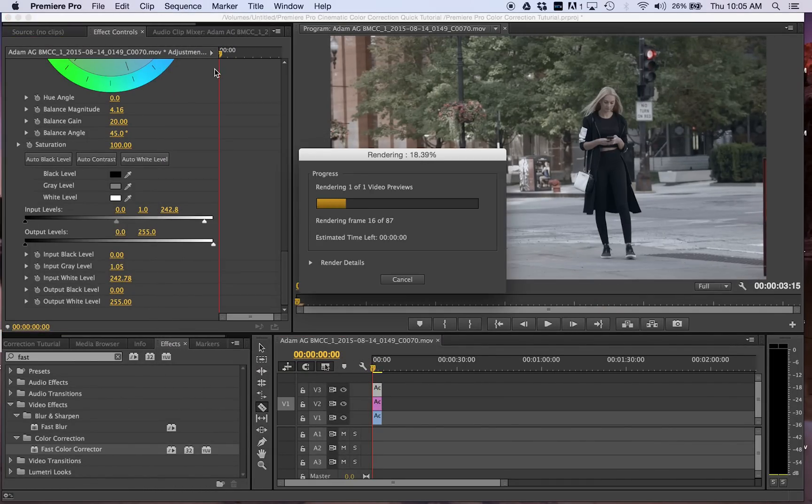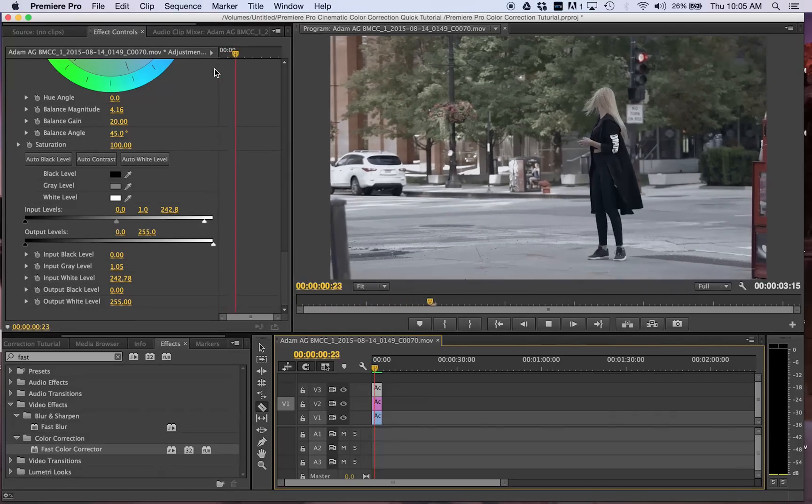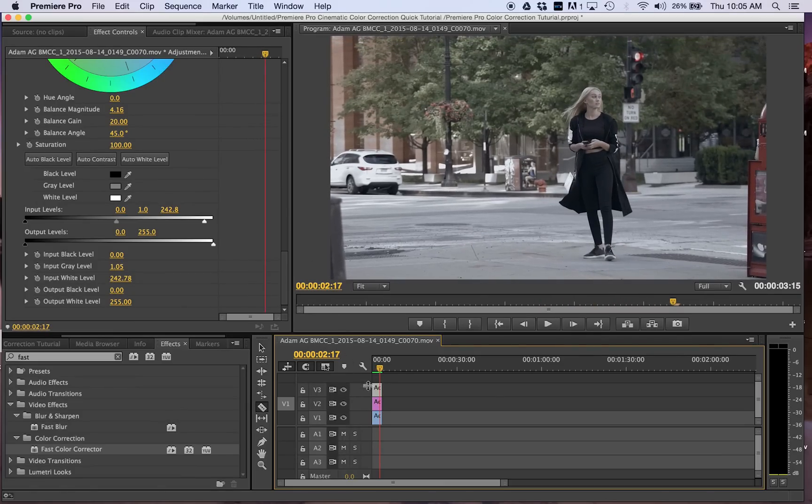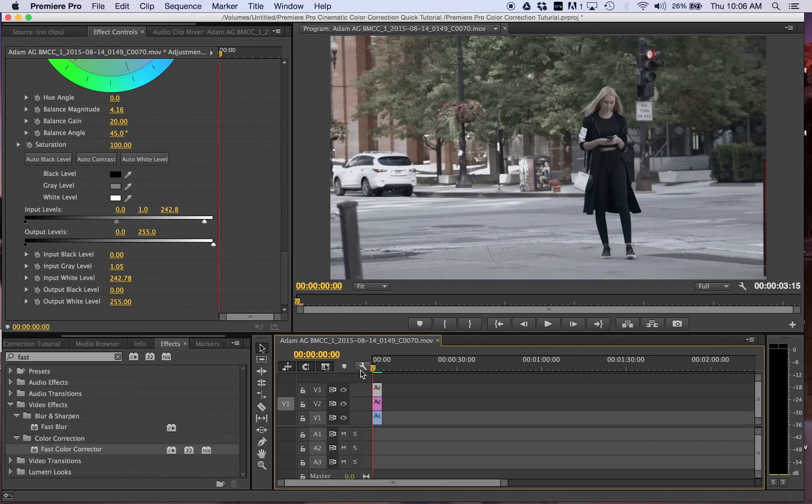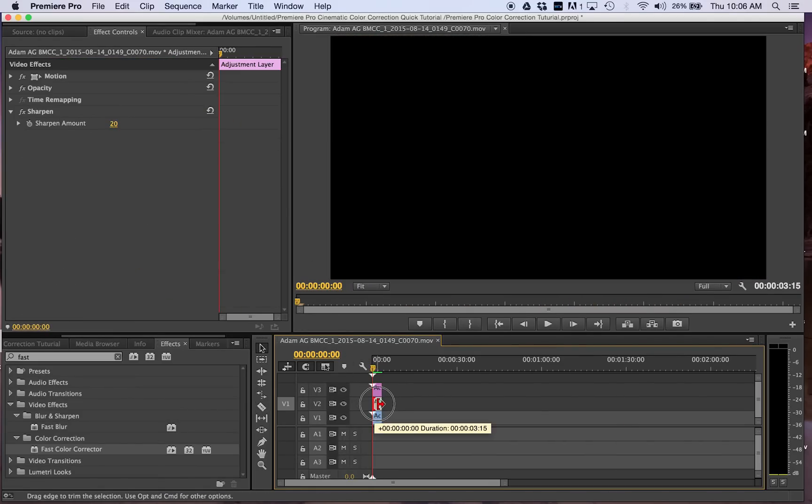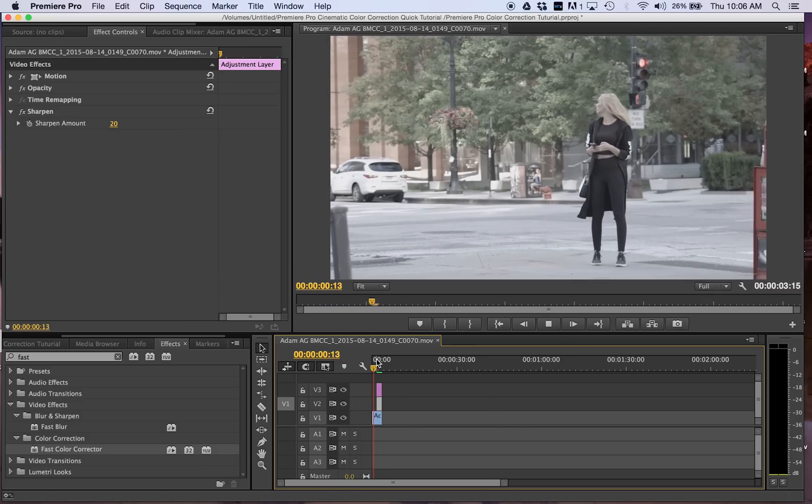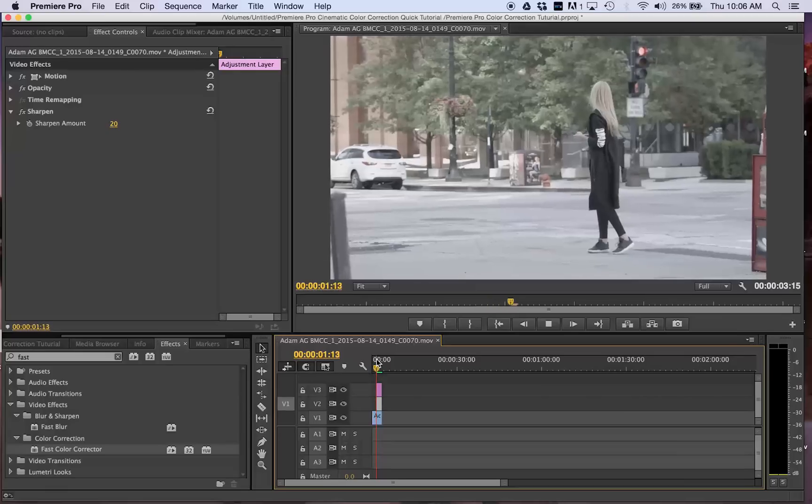And there you go, just a quick little tutorial if you guys want to do a cinematic sort of color correction and not waste too much time on that specific image. Here's a good way to color correct all your footage.